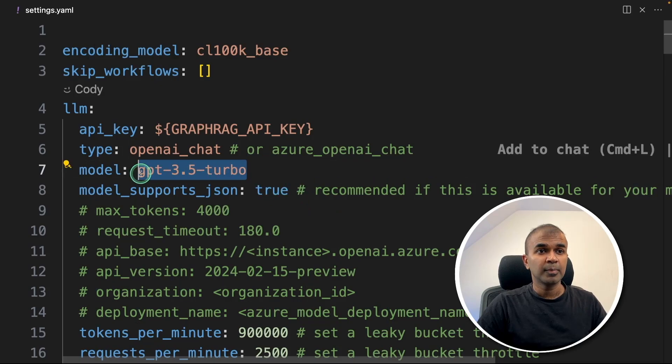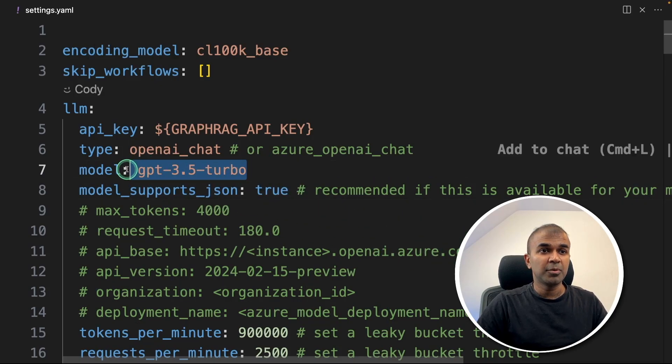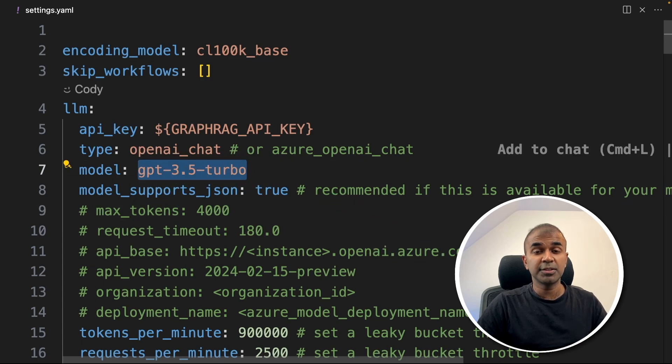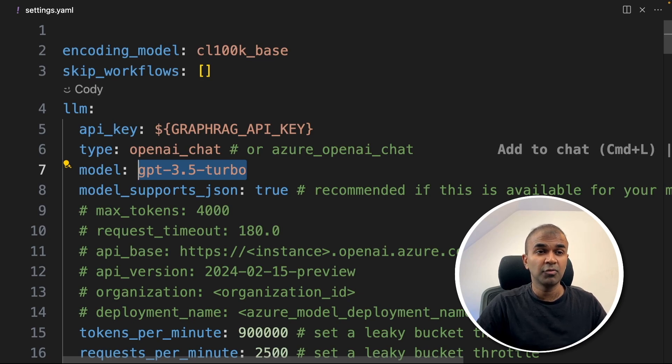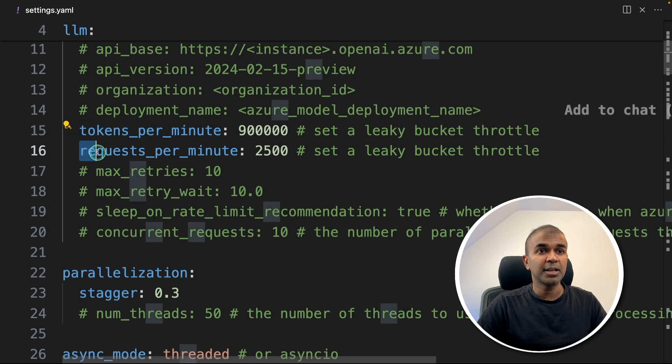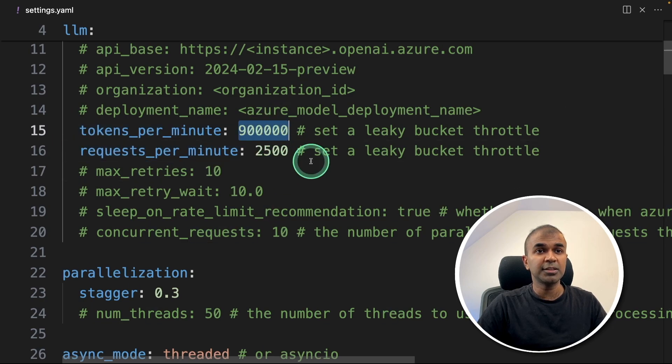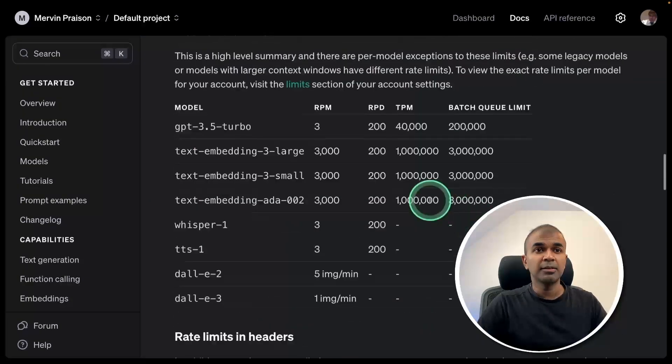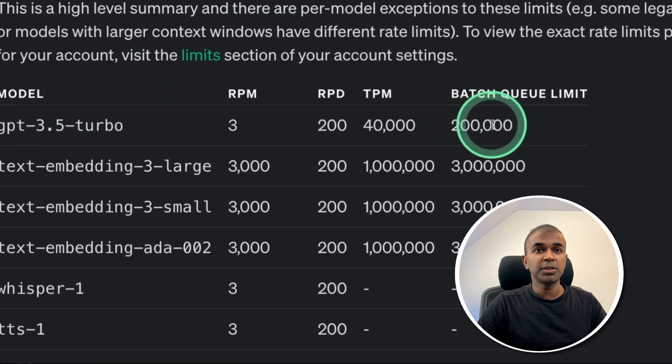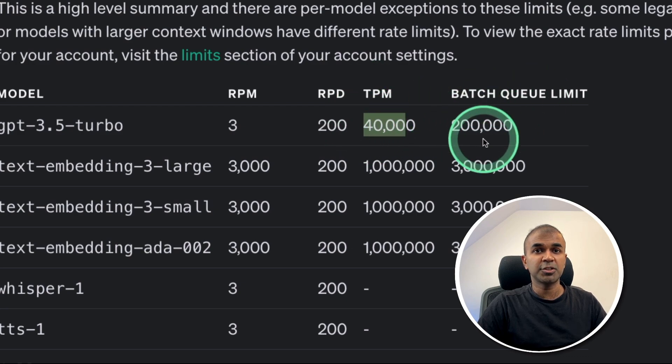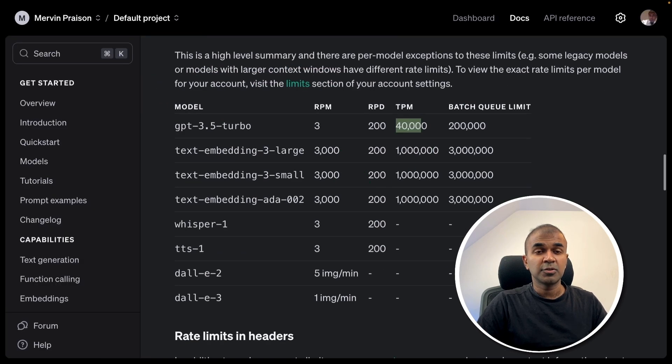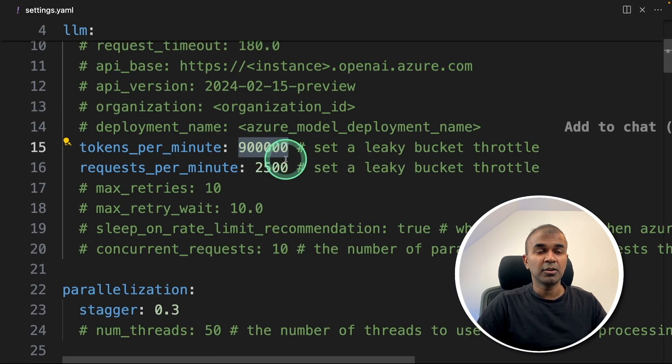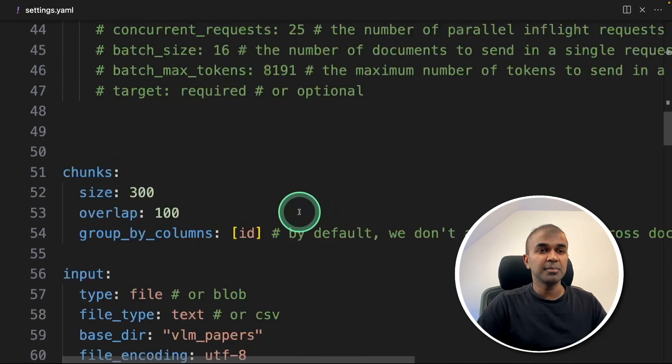One of the key things to save cost is to keep a cheaper model like GPT-3.5 Turbo because the number of requests going out is huge in GraphRag, which I experienced. You can also play with tokens per limit and request per minute. You can get this data from the rate limits page in OpenAI. For GPT-3.5 Turbo, the total transaction per minute is 40,000. Change this setting accordingly.